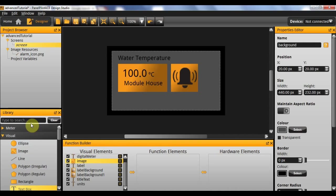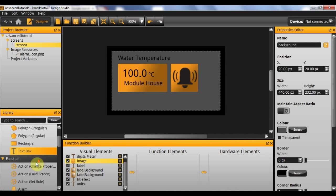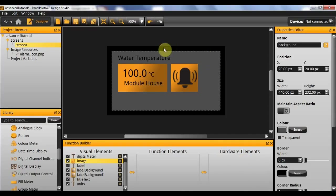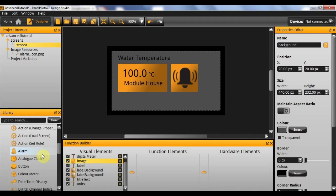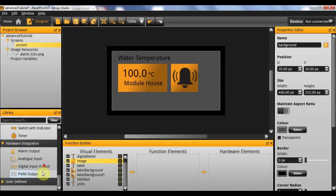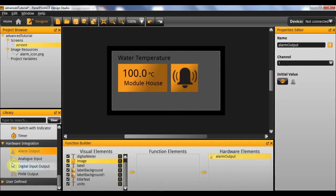So the first thing we're going to need to do this is our hardware elements. The only hardware elements we require are an alarm output and an analog input. So if we scroll down to our hardware integration, we can drag in our alarm output along with our analog input.